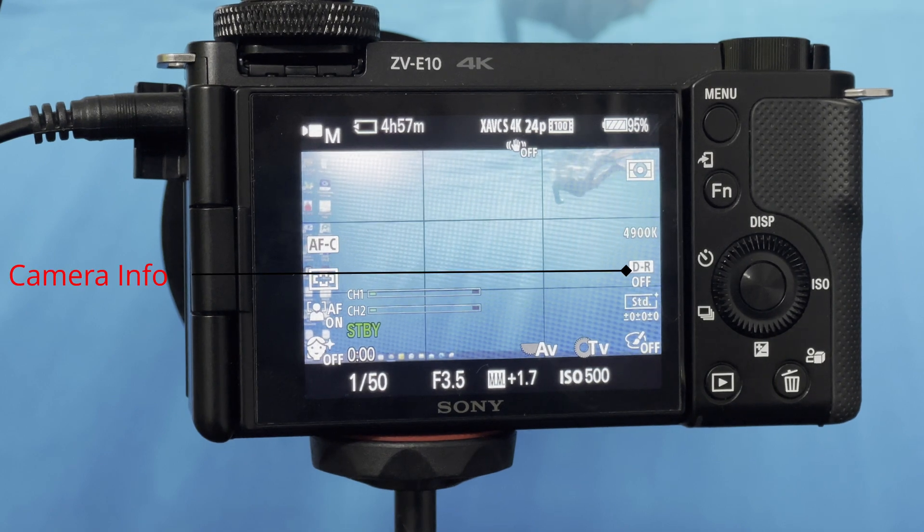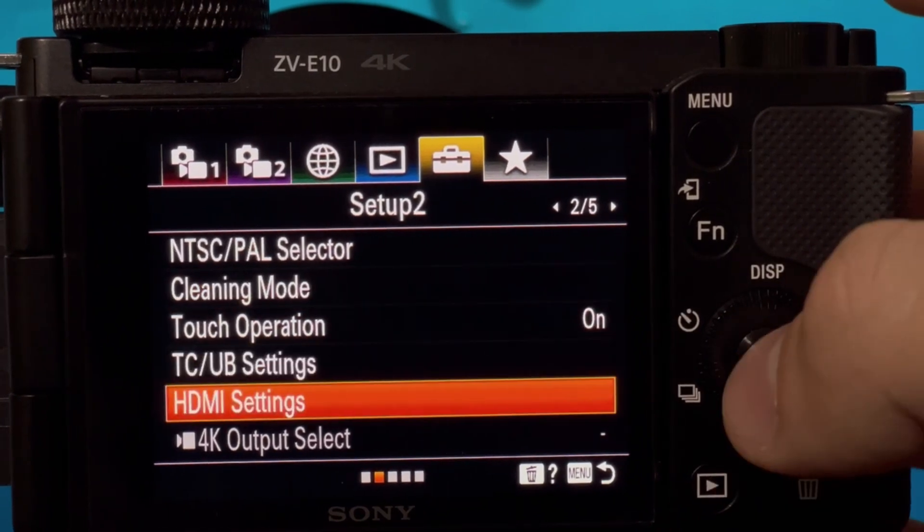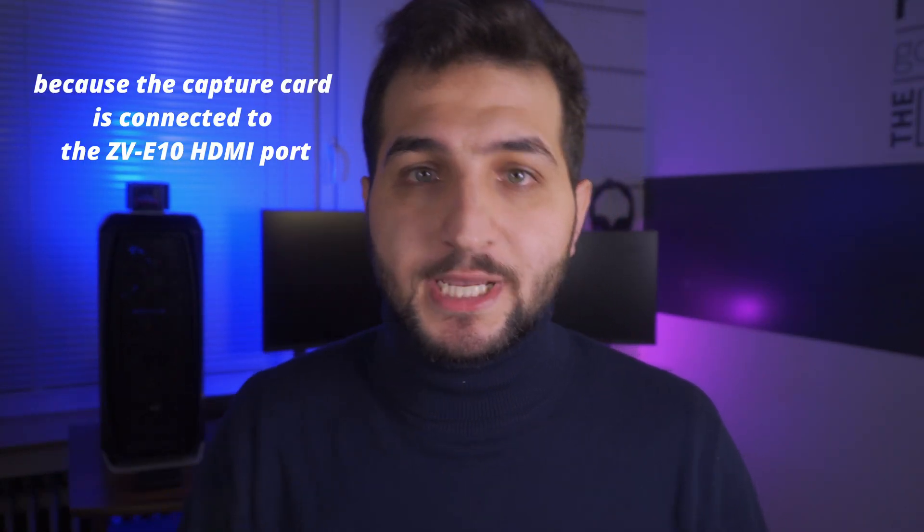I want to clarify an ambiguity I also had about Clean HDMI terminology. You've probably heard that the ZV-E10 has a Clean HDMI. Clean HDMI means that the camera information and settings you see on the tilt screen are not shown to others, but only to you while streaming or video calling. To do so, go to HDMI settings in the second page of the fifth menu, click on HDMI Info Display, and turn it off. This step is only necessary if you're using a capture card — which is not the case here since we're using USB instead of the HDMI port.